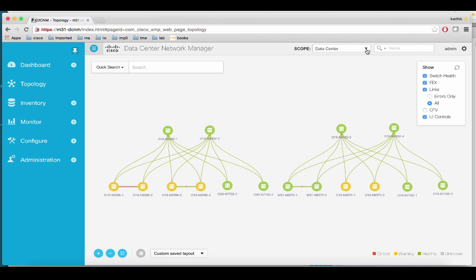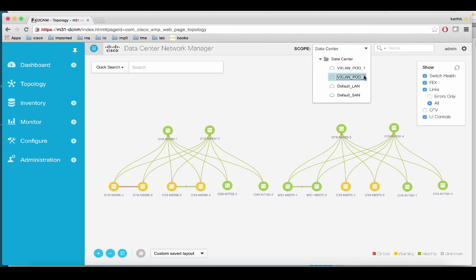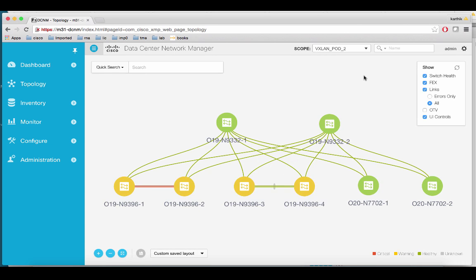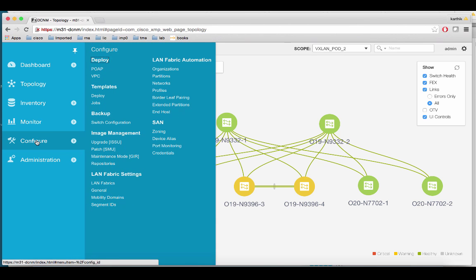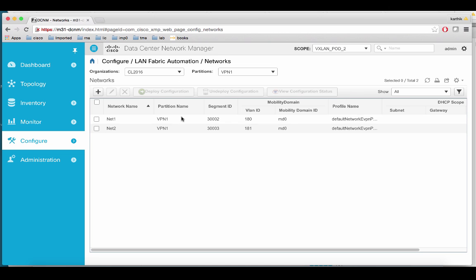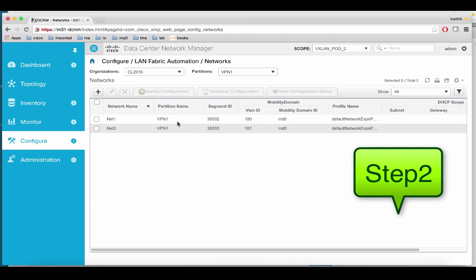This is the data center UI using HTML5. We will go to VXLAN port 2. Then we will go through the networks under LAMP fabric automation. These are the two networks that we will push using the Autopull trigger.